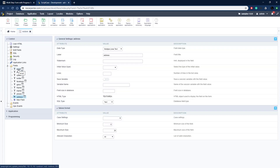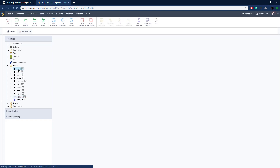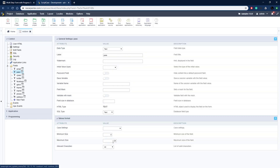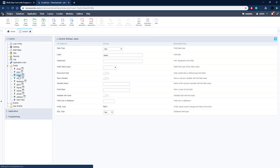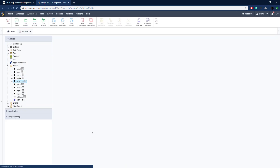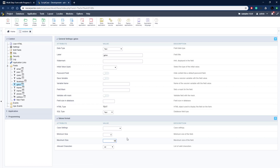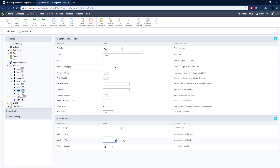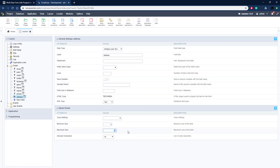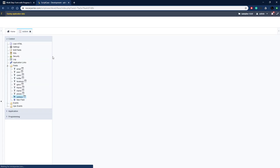Now we just need to set the length on these. Let's go to email and look towards the bottom — the maximum size is at 20, which needs to be longer, so we're going to set all of these to 60. I'll go through all of them quickly: confirm password, Twitter, Facebook, first name, last name, phone — all set to 60. Address is multi-line so I'll make that 200. Let's save that now.